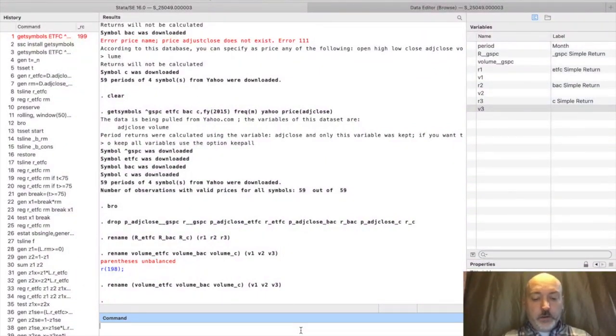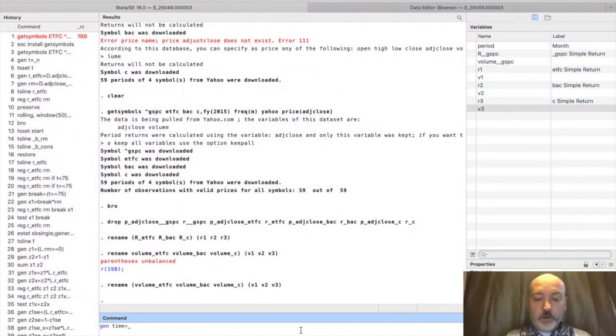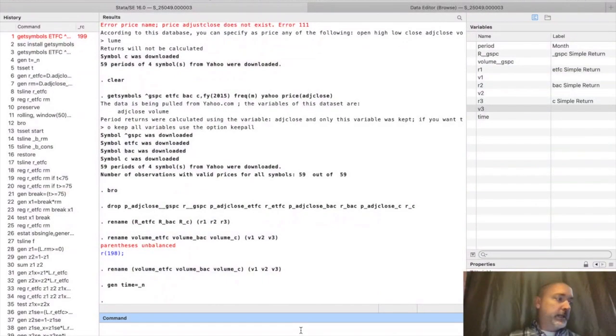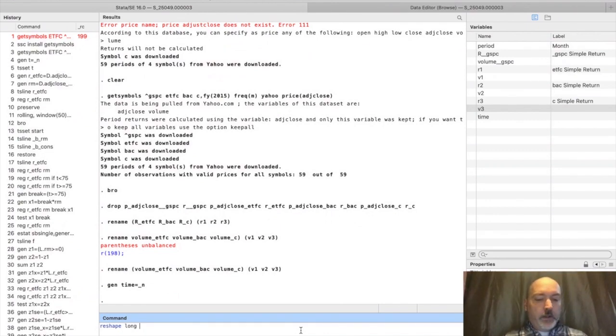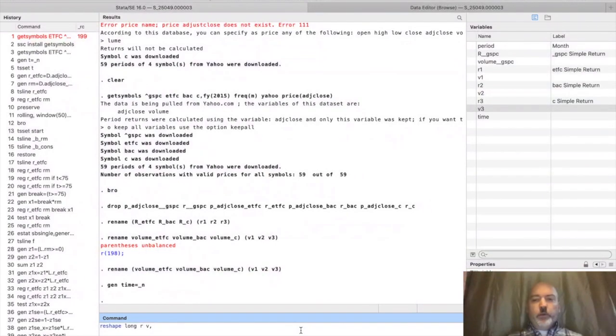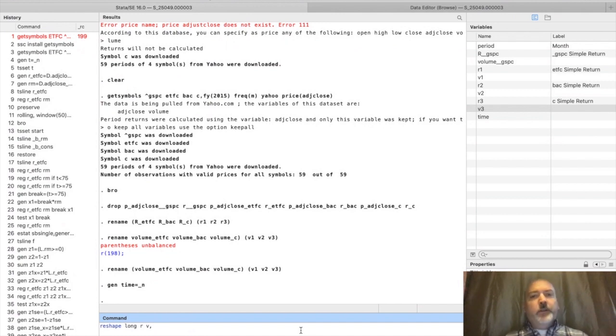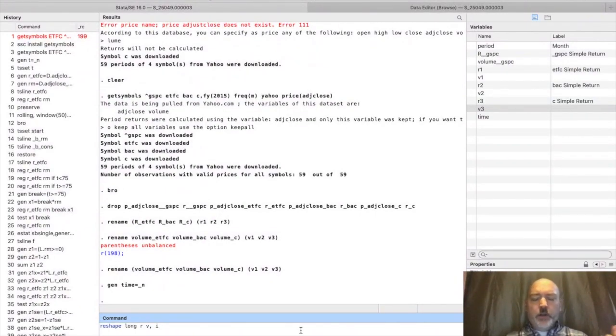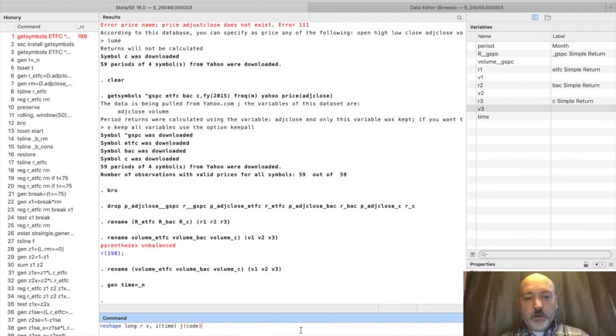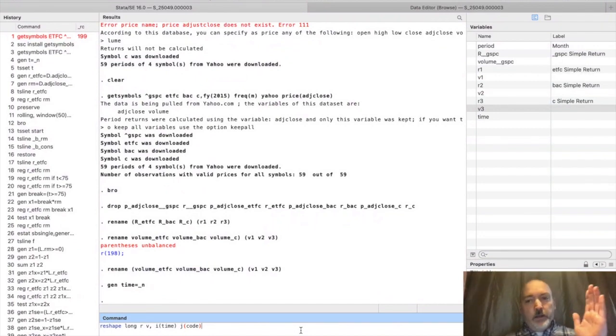Now let's generate a time variable. We're going to use the same name that we have in the dataset we're going to merge with. So generate time equals underscore little n. That's going to be starting in that same point, month one, 2015. Now we're going to use the reshape command. We're going to go reshape long. The variables we're going to reshape are return and volume, so R and V. We have to do a bit of creativity here. We have to tell Stata which variable is going to be organizing our data. The way we have it set up, what Stata is going to think is the individual level variable I is really our time variable, and we're going to create a new variable called code that's actually going to be our cross-sectional identifier.